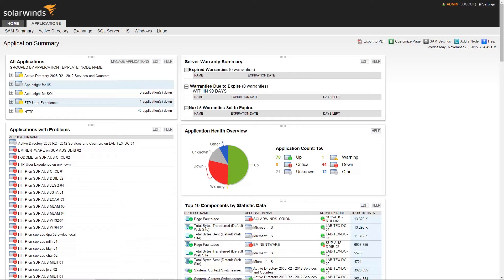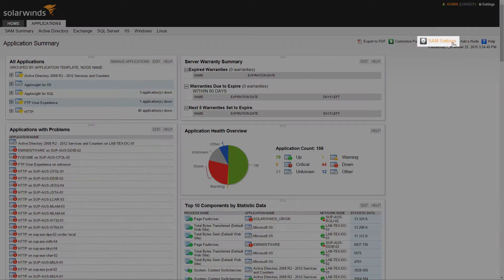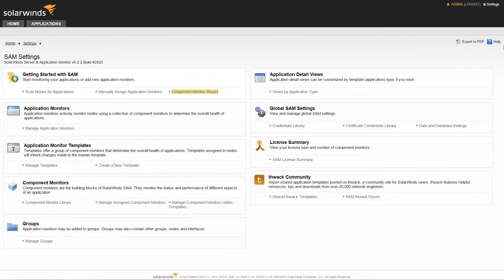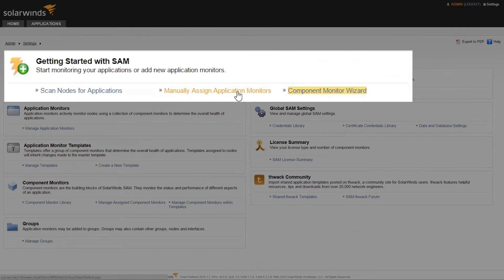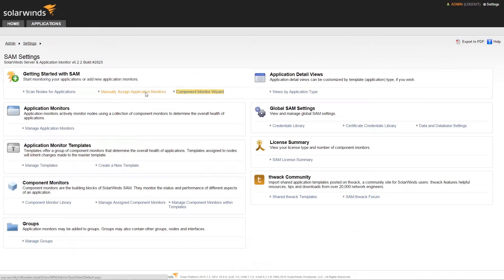First, we will cover the new Application Monitor wizard. Starting from the SAM Summary page, click the SAM Settings button. In the Getting Started with SAM section, click the Manually Assign Application Monitors link.